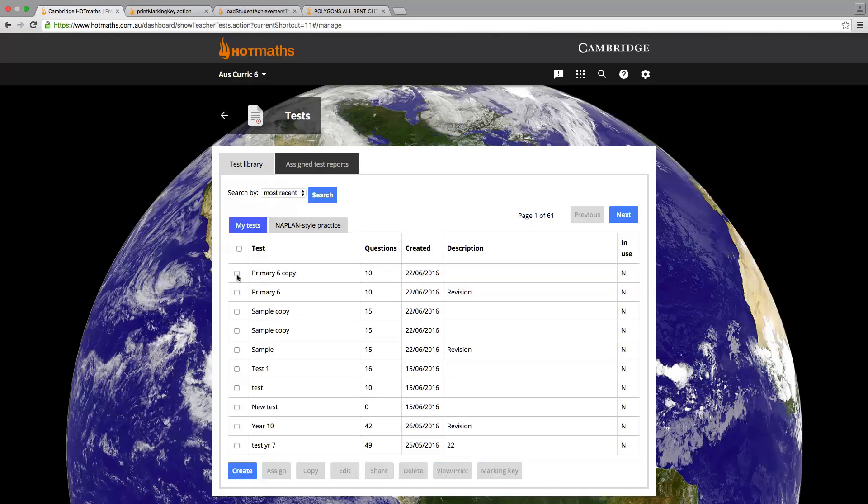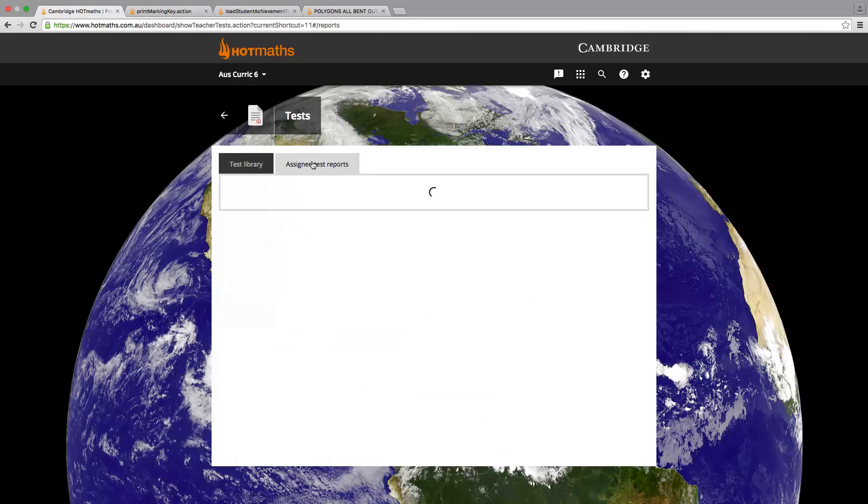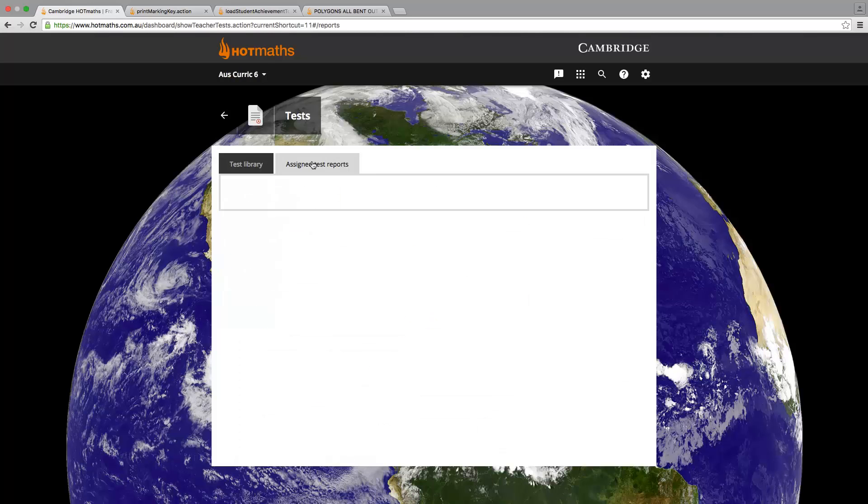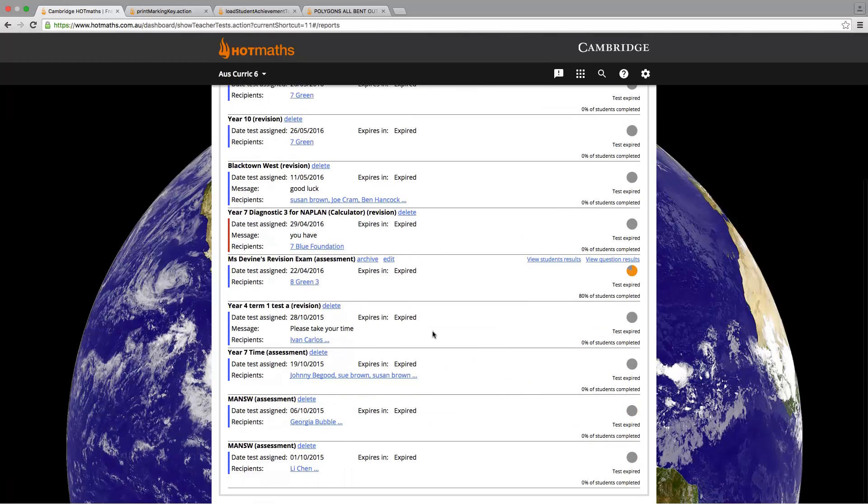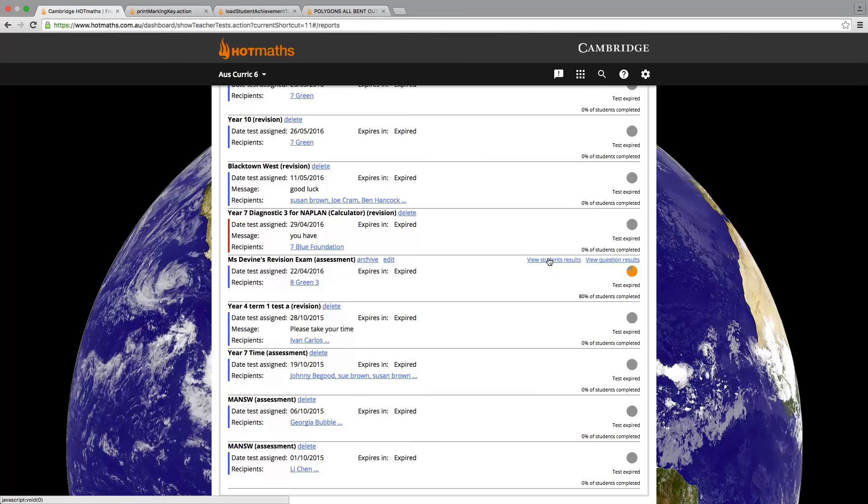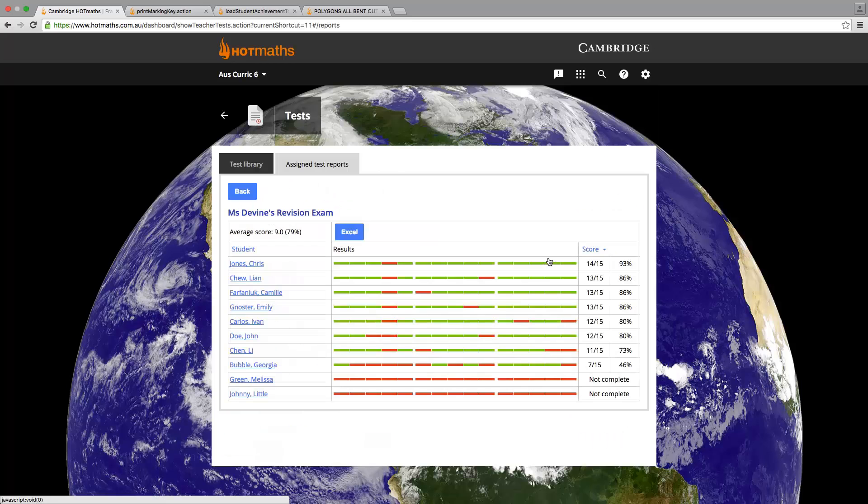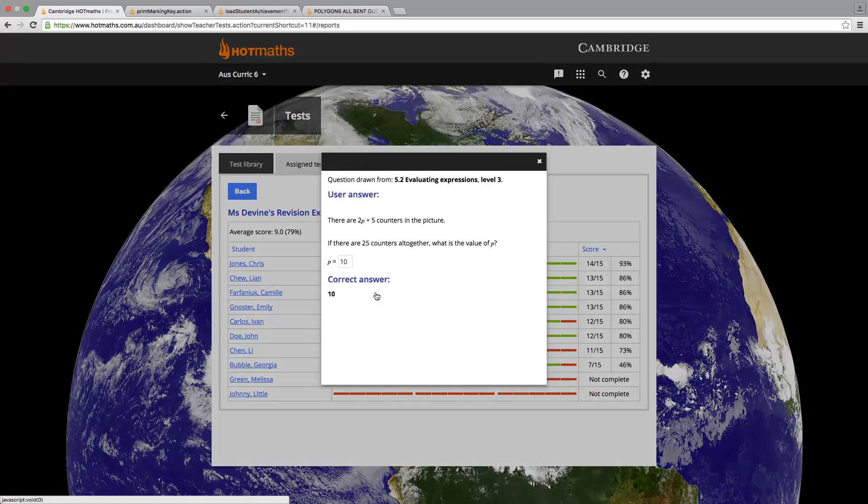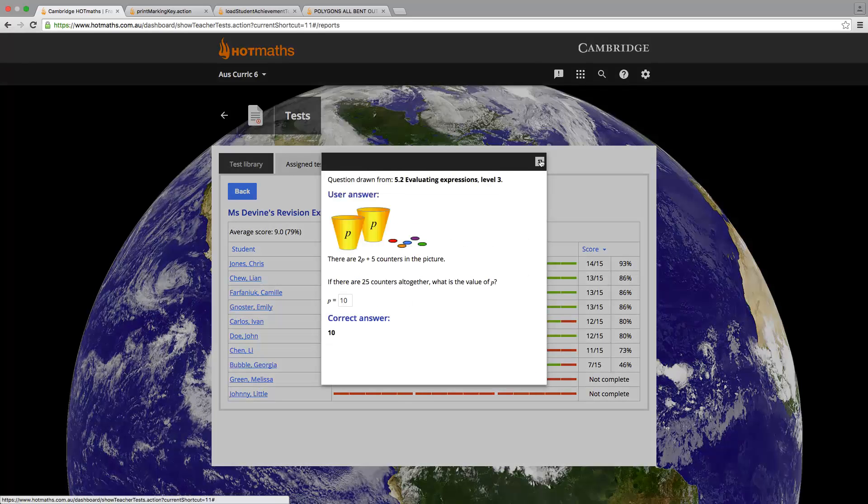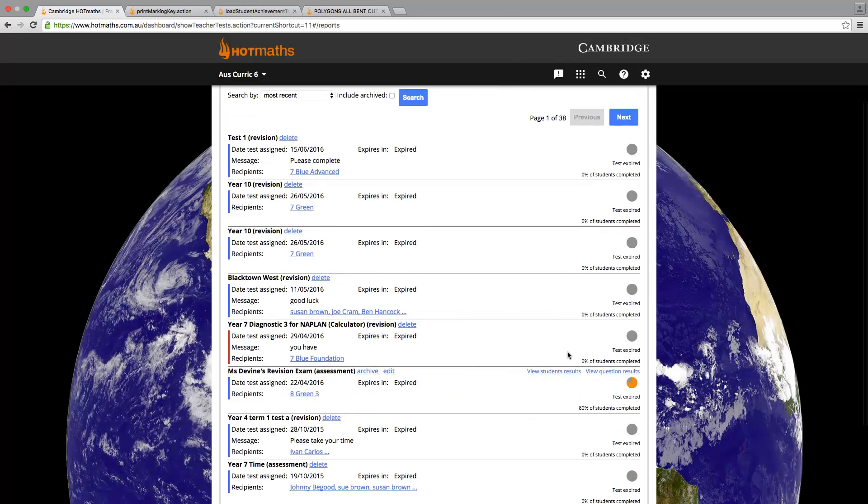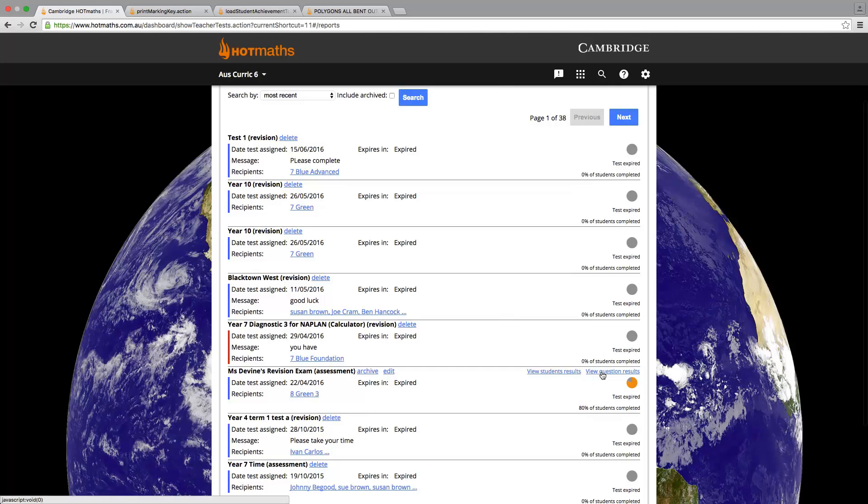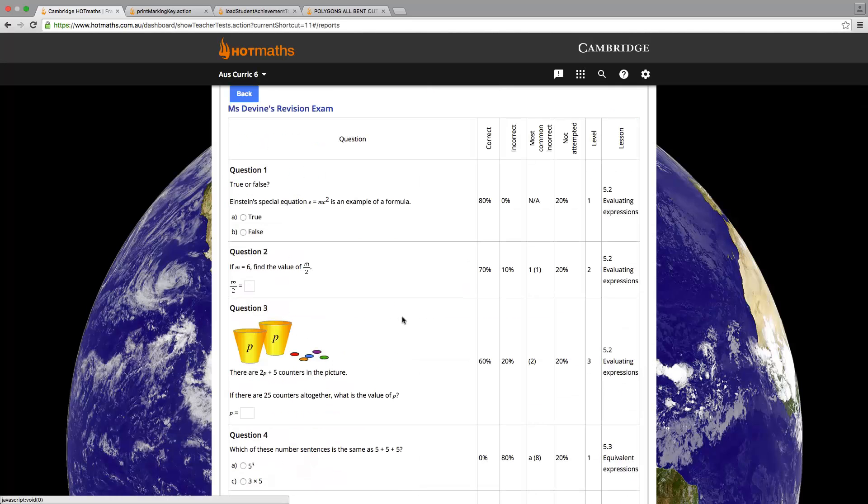If we would like to view the results of our tests, we just need to click on the Assign Test Reports. We can then view our test results either by the student or by the question. If we click on Student Results, we see each student's question responses clicking on any of the tiles. The question results give us an indication of which questions were too easy and which were too hard for our class.